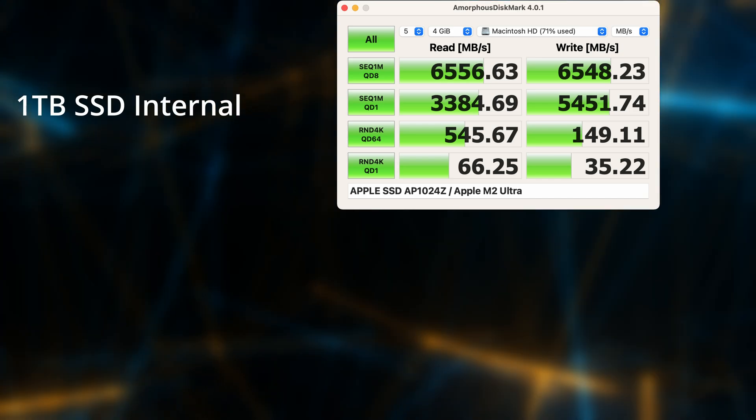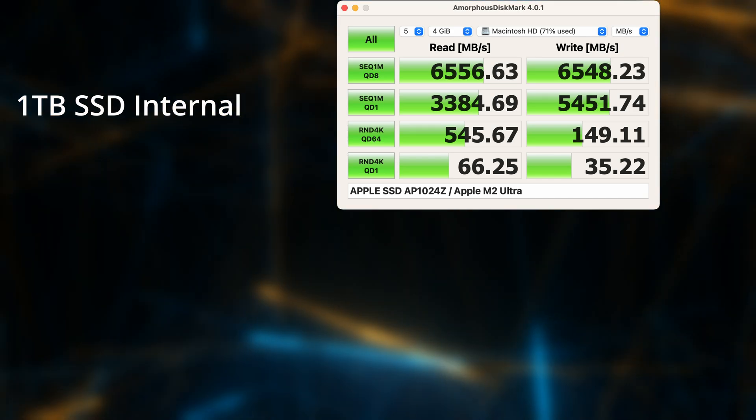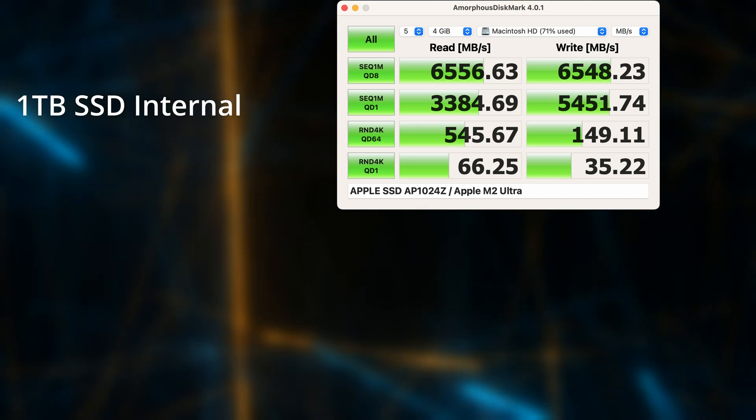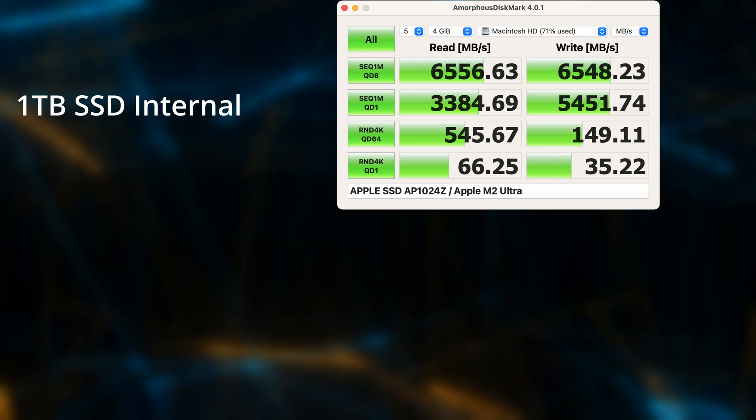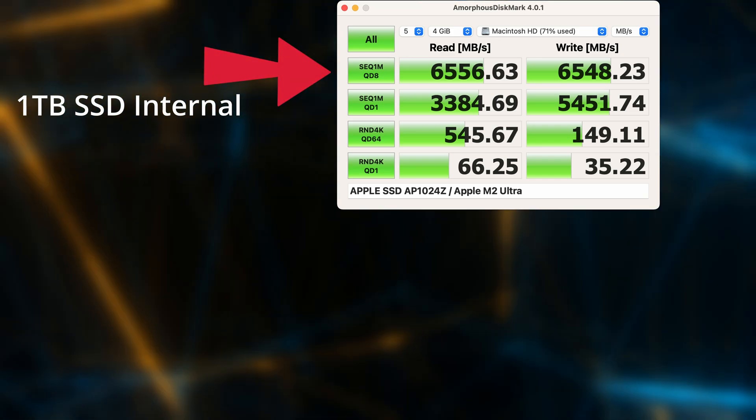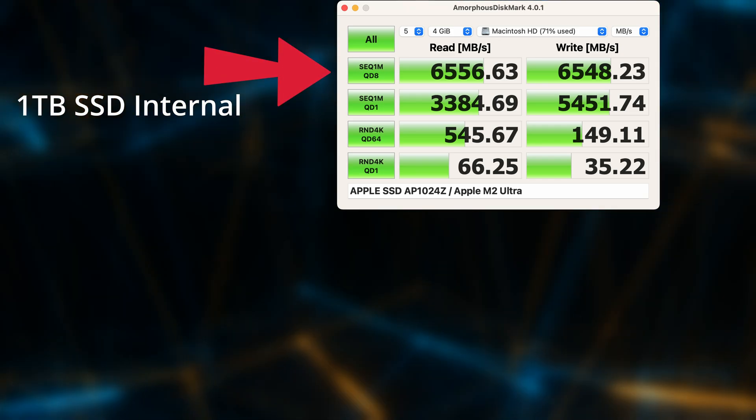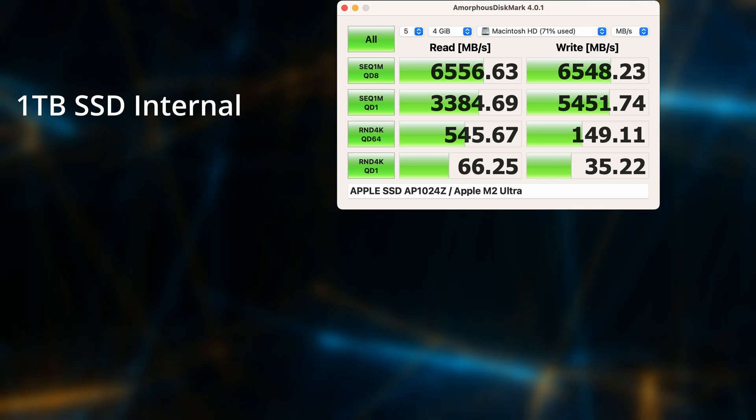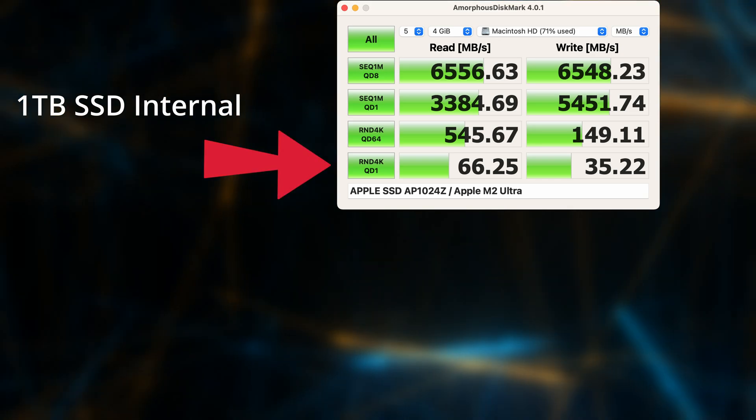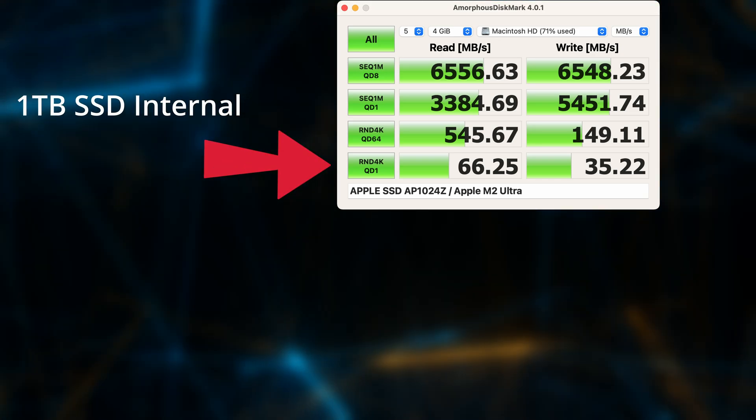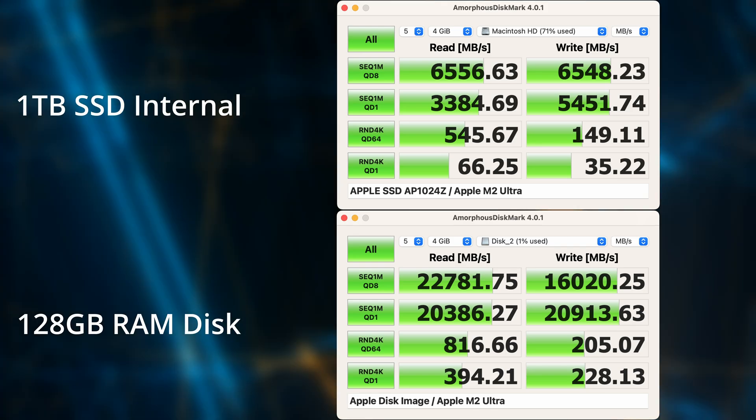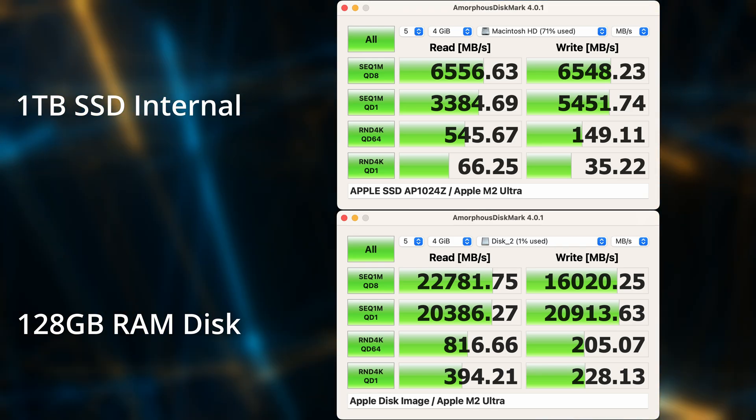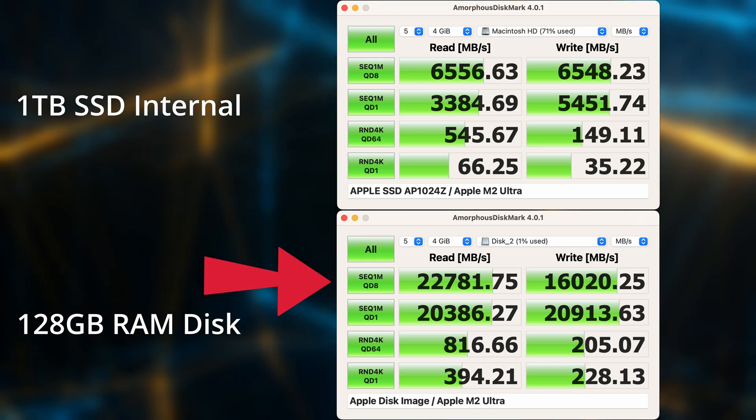Then moving on, I ran Amorphous Disk Mark initially on the internal SSD and these are the results. You can see peak read and write speeds there, about six and a half thousand megabytes per second. Then when you get into the random results, you can see it slows down quite a lot, especially that bottom line there. Here's the results for the 128 gigabyte RAM disk, and that's quite a big speed up.